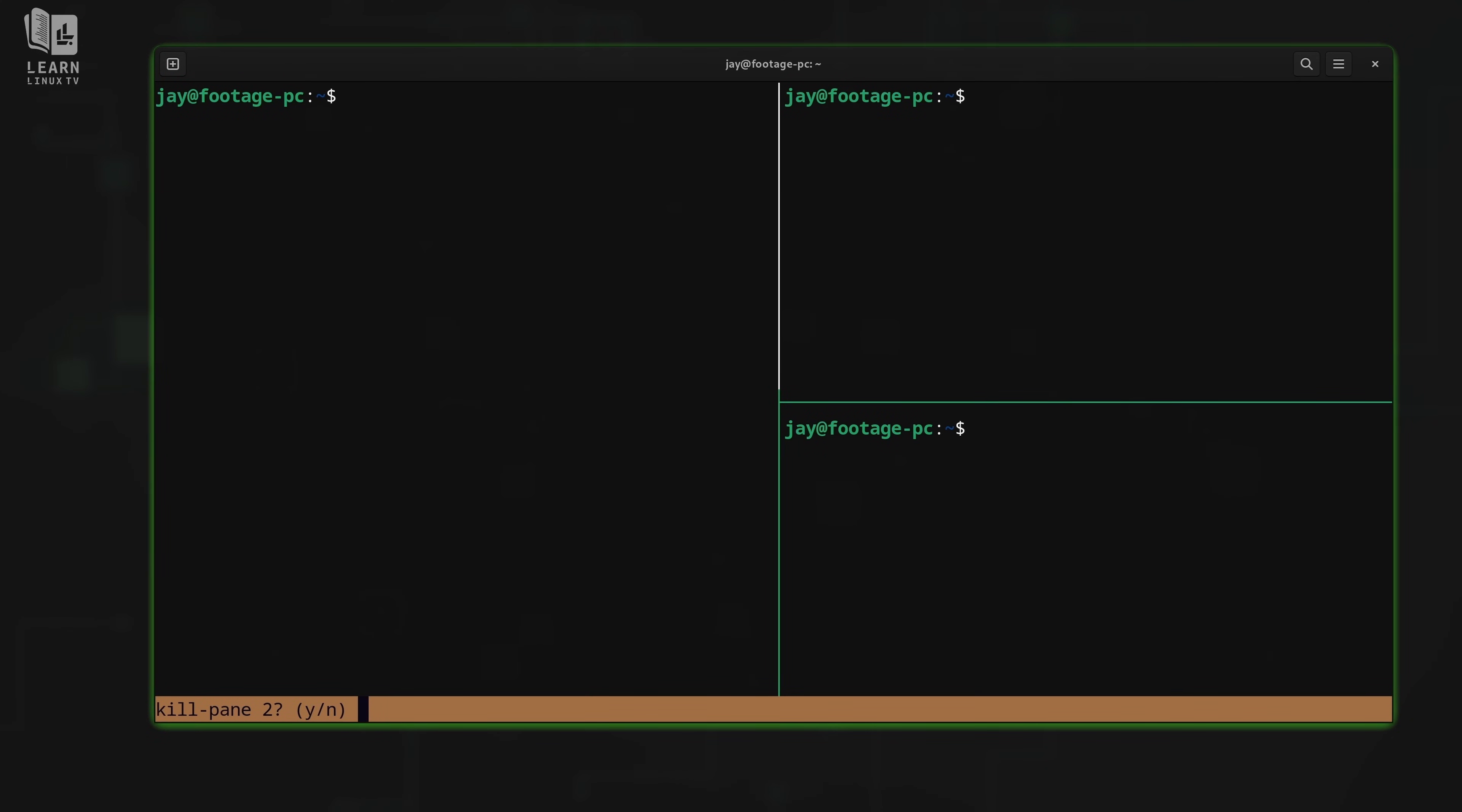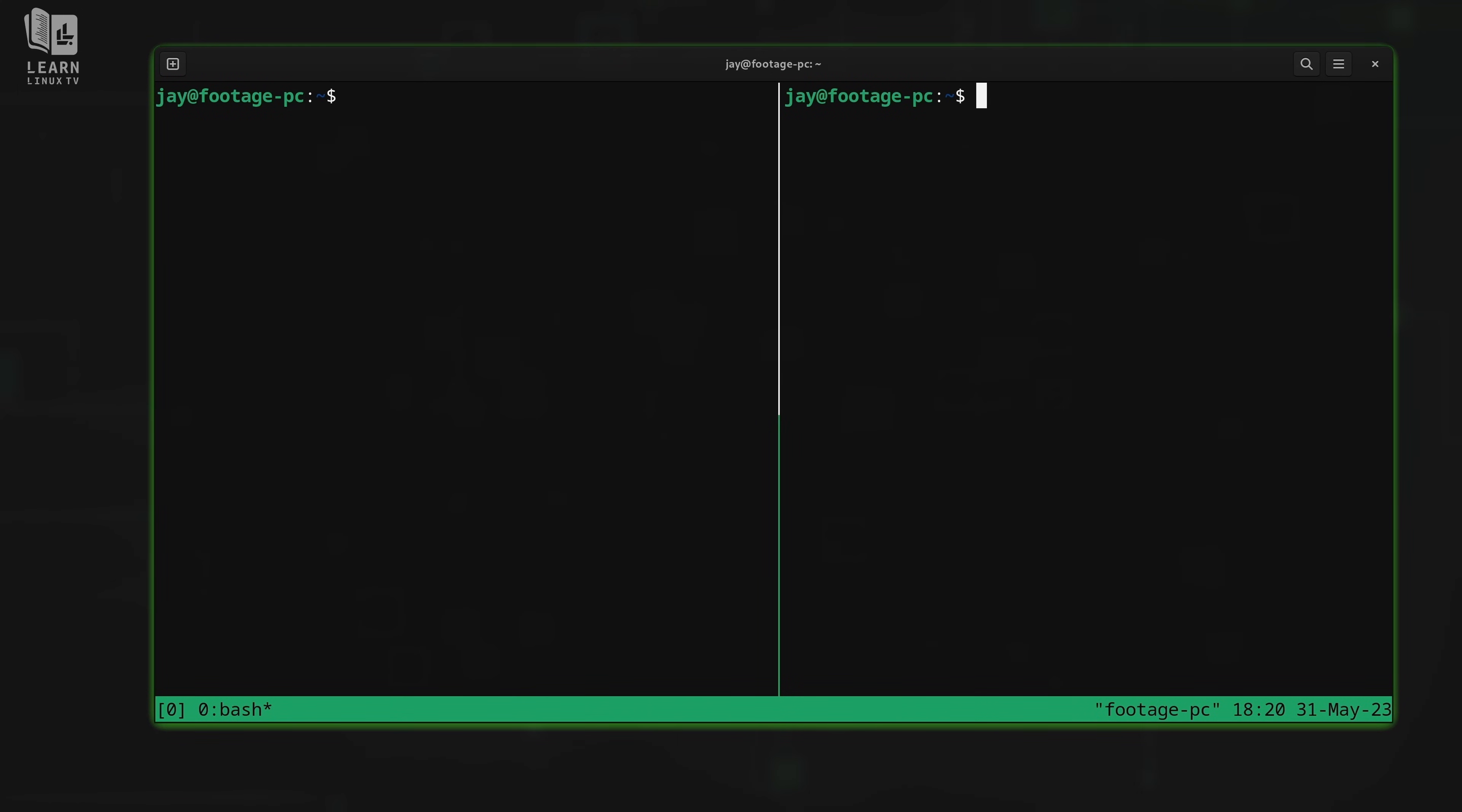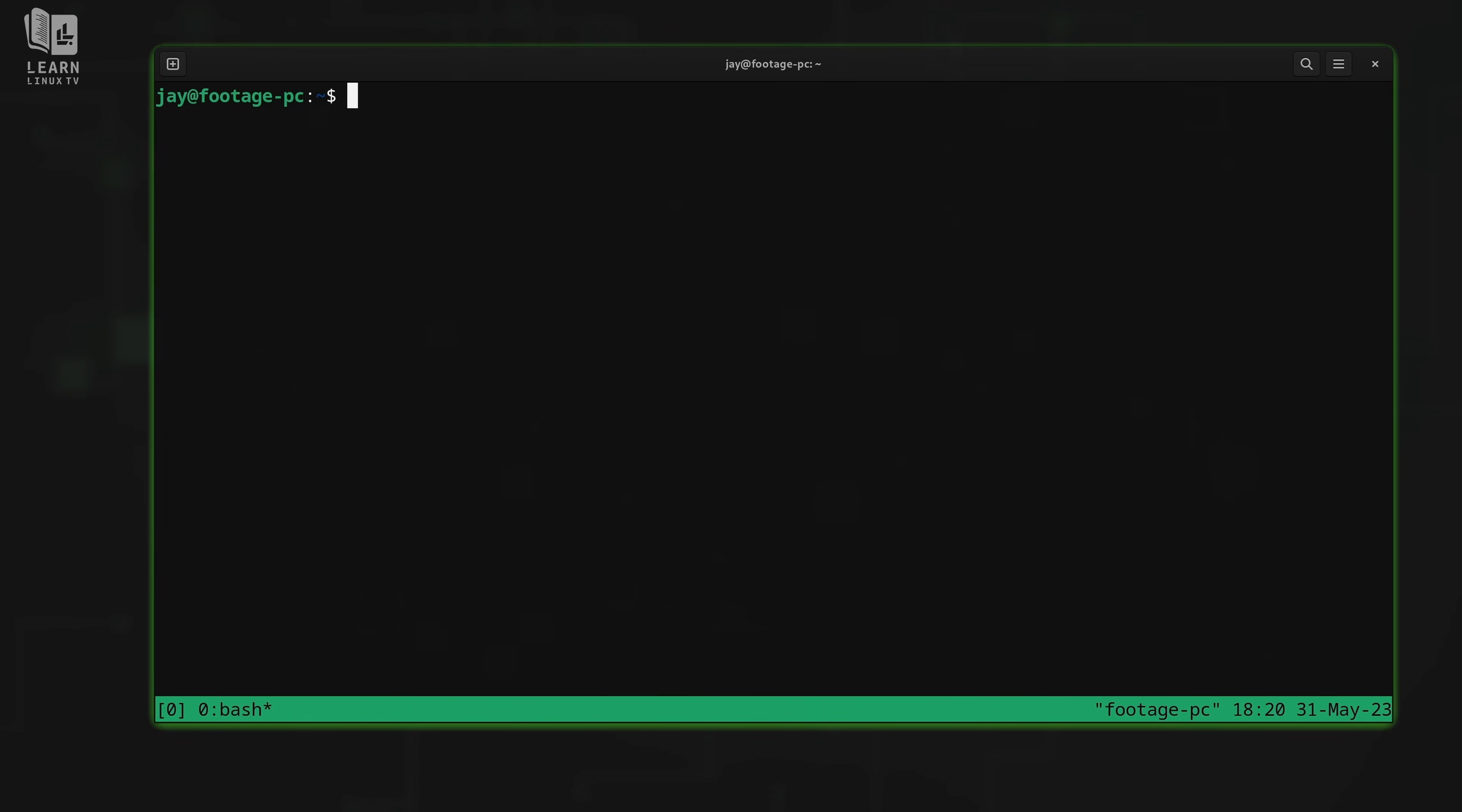At the bottom, it's asking if I want to kill pane number two. So yeah, it numbers panes. Tmux numbers everything starting from zero, just so you know. But it's giving us a prompt right here that's letting us know that we can continue to kill that pane if we want to. Since I do, I'll just type Y to confirm with yes. And there you go, it's gone. That was prefix then X to kill a pane, and then you press Y to confirm it.